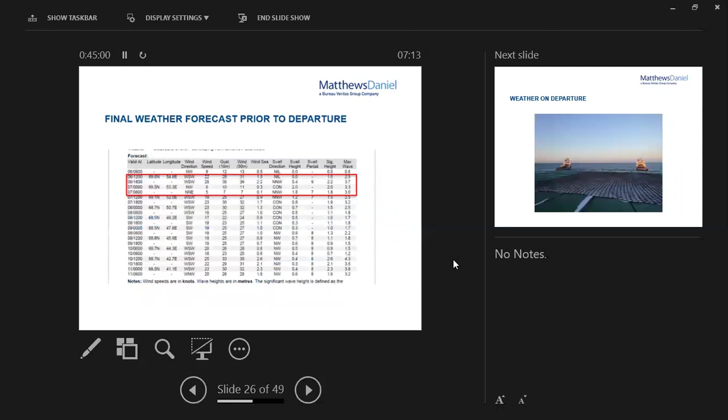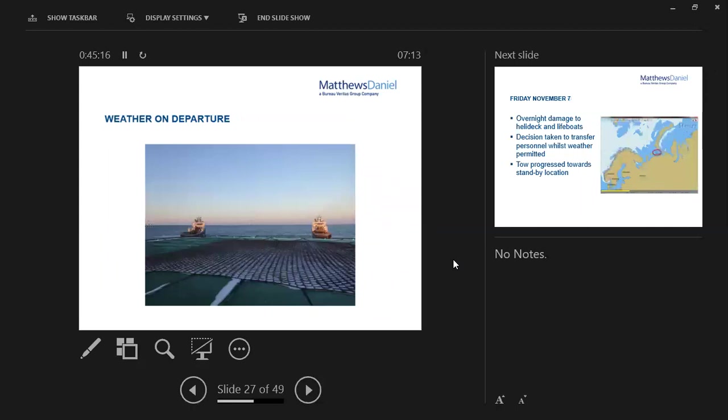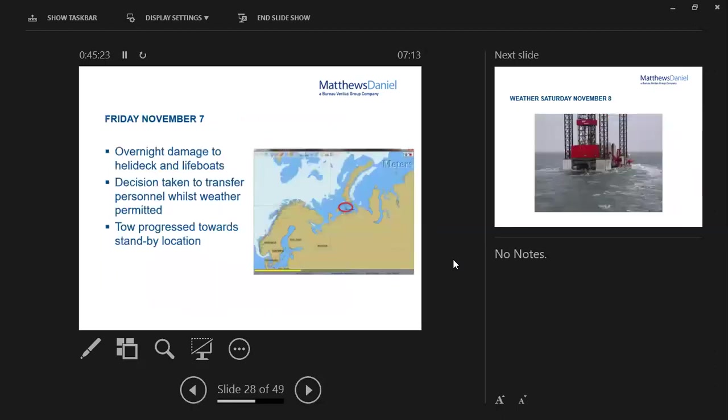The final weather forecast that was received on board the rig prior to the move looked a bit spicy for an initial period on the first night, but within the limits that the ops manual interpreted. And as you can see, on departure from the location, quite a nice Arctic evening. However, overnight, that predicted increase in the weather became much worse than anticipated. There was significant damage sustained by the heli-deck and the lifeboats. A decision was taken at first light to get everyone off the rig. They had the rig-move crew on there, the drilling crew weren't on there, but the marine crew were to get them off and then head towards one of the pre-planned standby locations which is shown on the chart there.